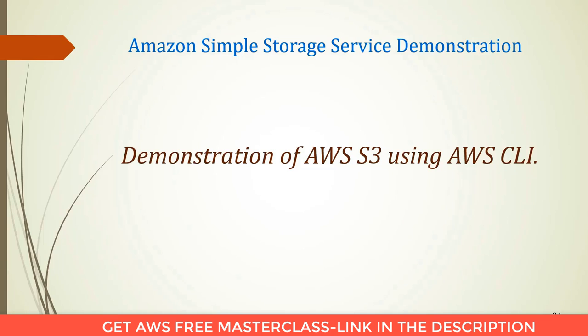Here we will talk about demonstration of AWS S3 using AWS CLI. CLI is nothing but command line arguments. We will install first CLI and we will perform different operations of Amazon S3 using CLI.